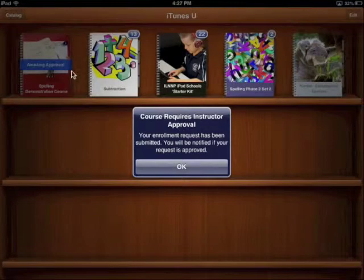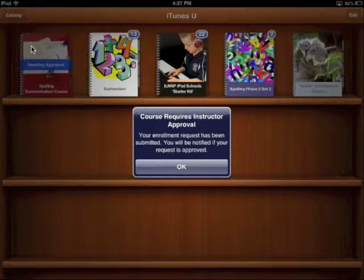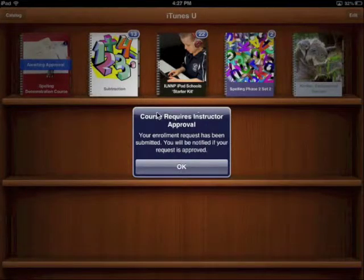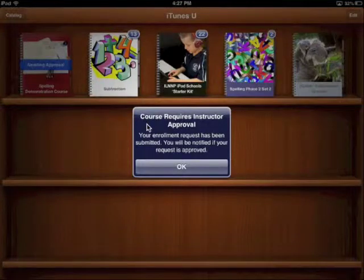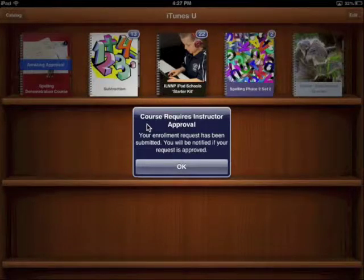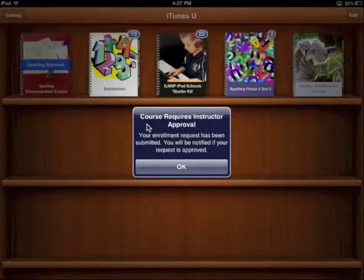Your course icon will appear on your iTunes library shelf. You will notice that there is a blue banner across the course saying 'awaiting approval.' There's also a box telling you that your course requires instructor approval. The app will send a message to your teacher letting them know that you've requested enrollment. They will enable enrollment — this usually takes one or two days.